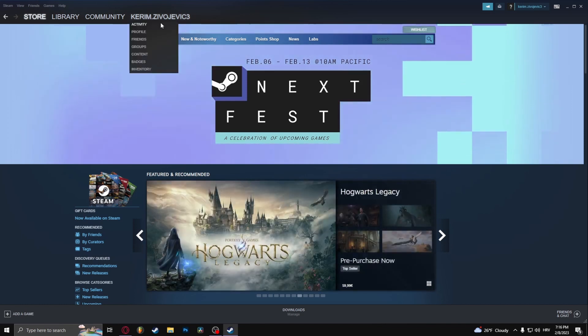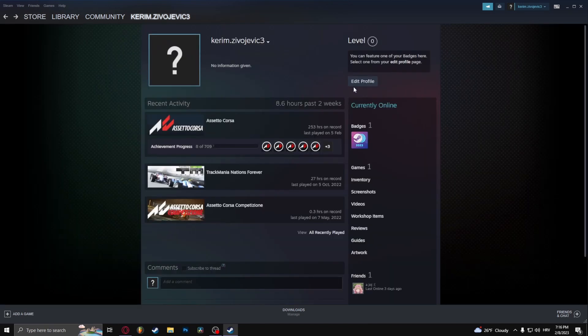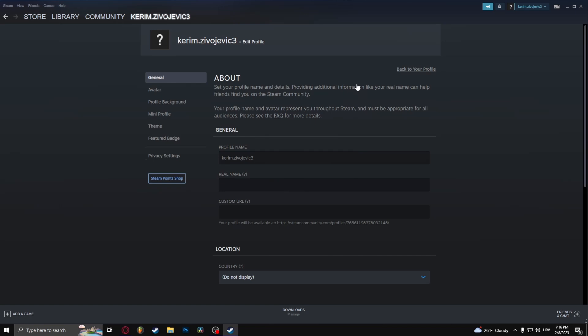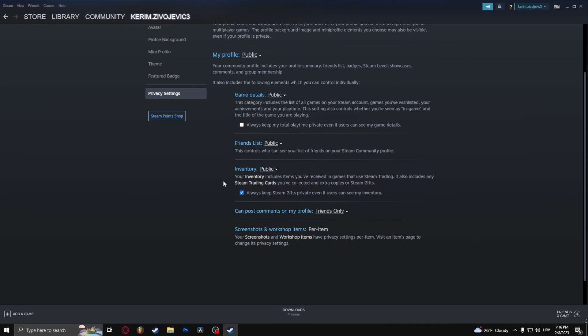First, go to your profile, go to Edit Profile, and click on Privacy Settings. From here, make sure your inventory is public and uncheck this box right here.